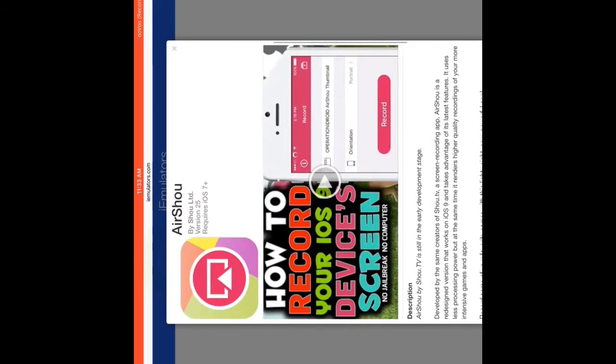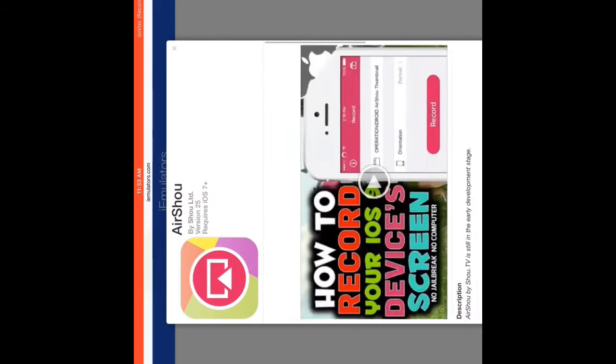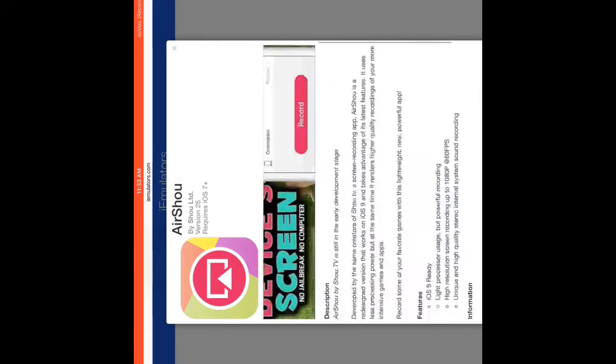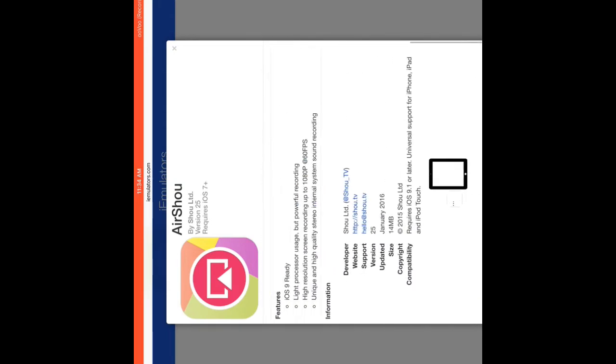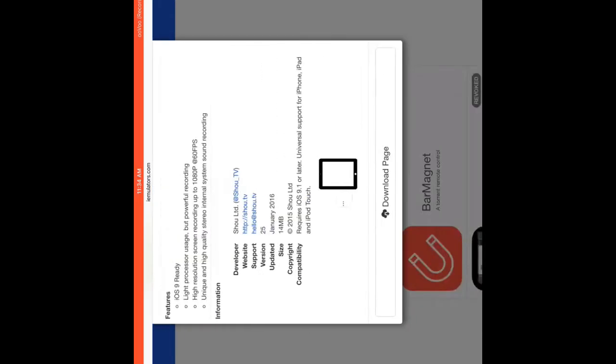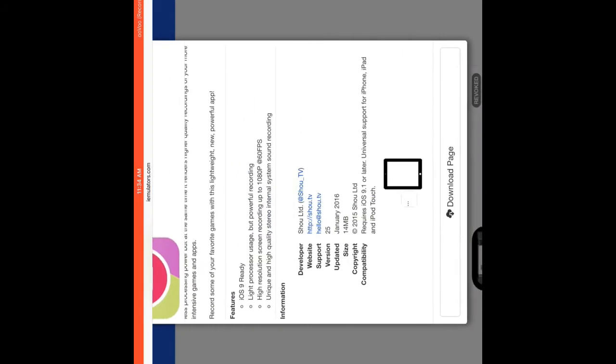Click AirShou and then you will see this screen. Once you see this screen, you just gotta wait for a couple of minutes until it says download page. If you guys don't see download page then keep on scrolling down until you see download page right there.